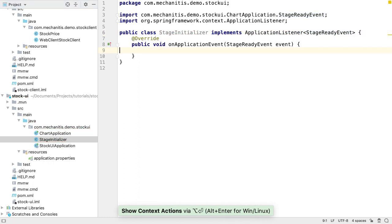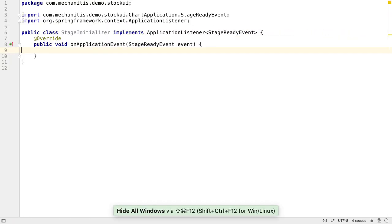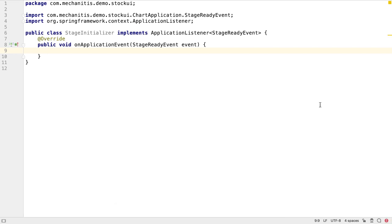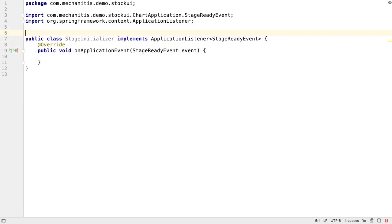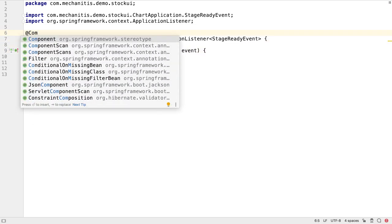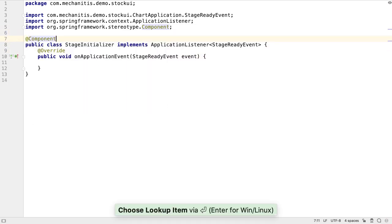The IDE has created an onApplicationEvent method for us, which takes the stage ready event. Let's also annotate this class with component, so that Spring can do dependency injection and so on in here. Let's go back to the onApplicationEvent method.